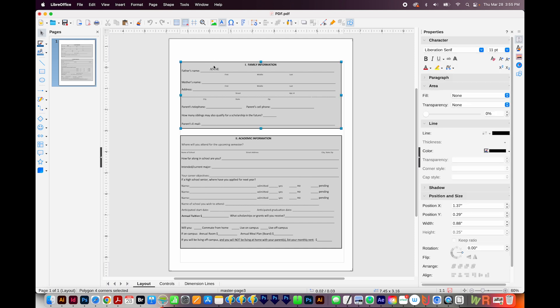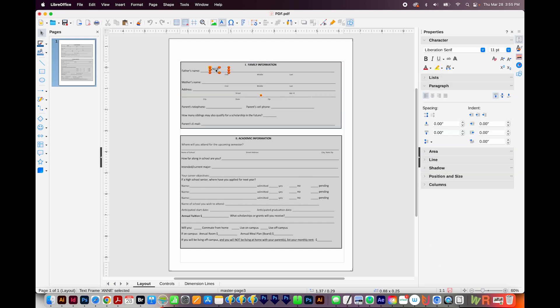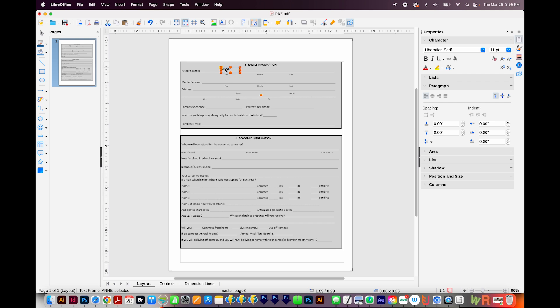I can also click on the edge of that text box, and then use my arrow keys to move it around. Now once I make one text box, I'm just going to click it, and then copy and paste it to these other areas.